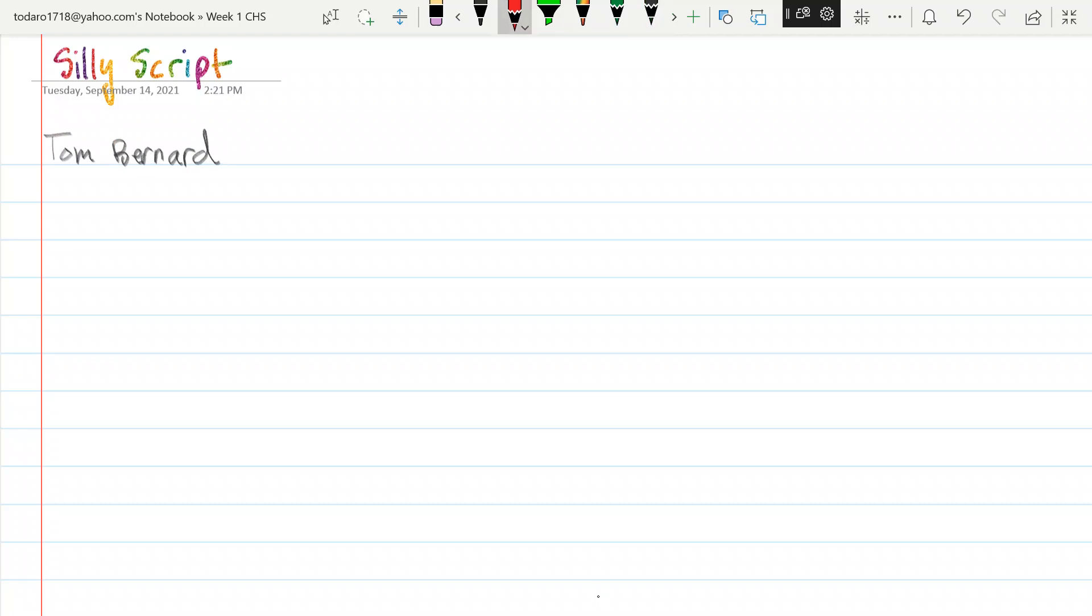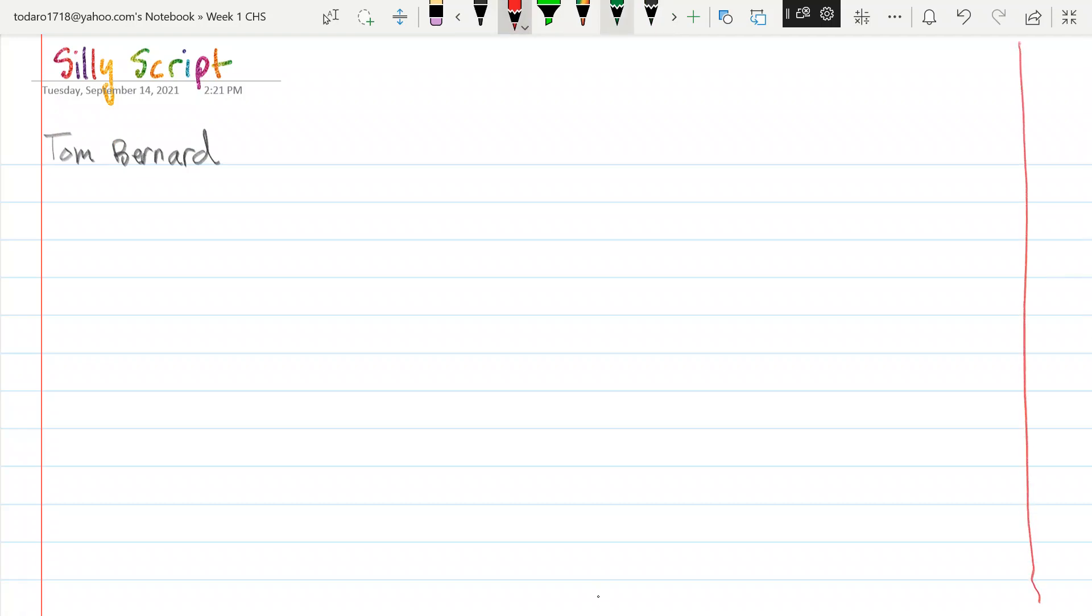Alright. And then we are going to put the date. Which is what, 9-14? All day long, right, Mr. T? We'll title it silly script.